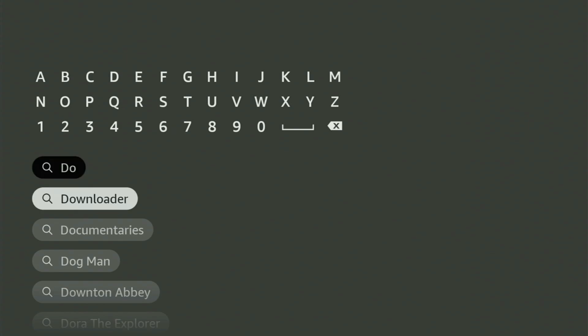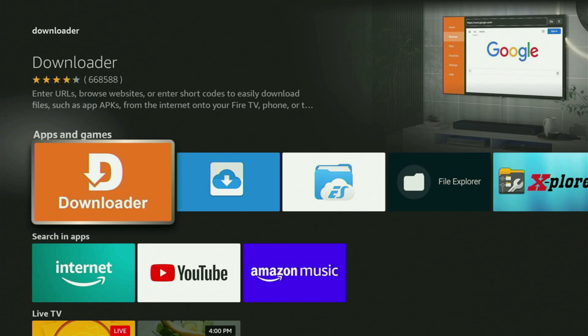So there was even no need to enter the whole name of the app. You just click on Downloader and that's the app which you need to get to your device.